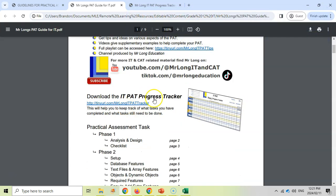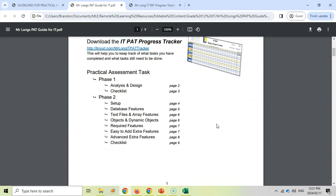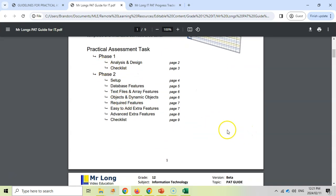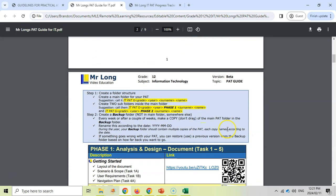But this document will be really useful to get examples of how to do the different aspects of the PAT. There is a progress tracker, which I'll talk about next, because that's the next document. And there you can see the different phase one and phase two. Here I talk about how to create backups, because that's going to be very important. If you're not making backups of your work and something goes wrong, then you're going to have to restart everything.